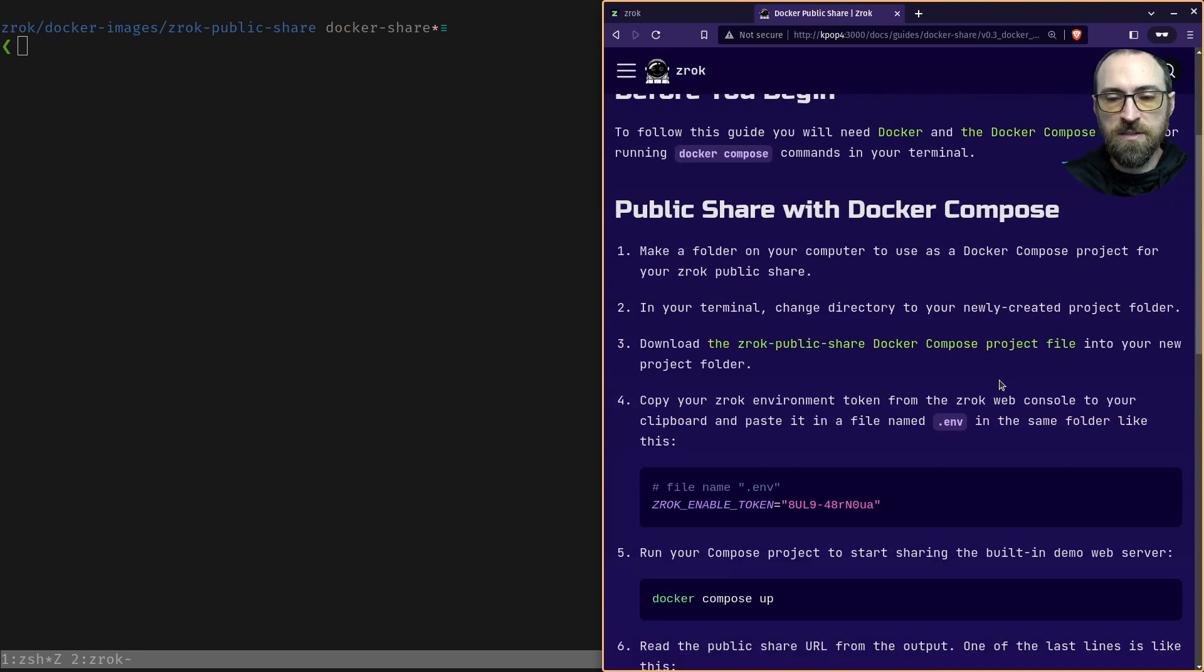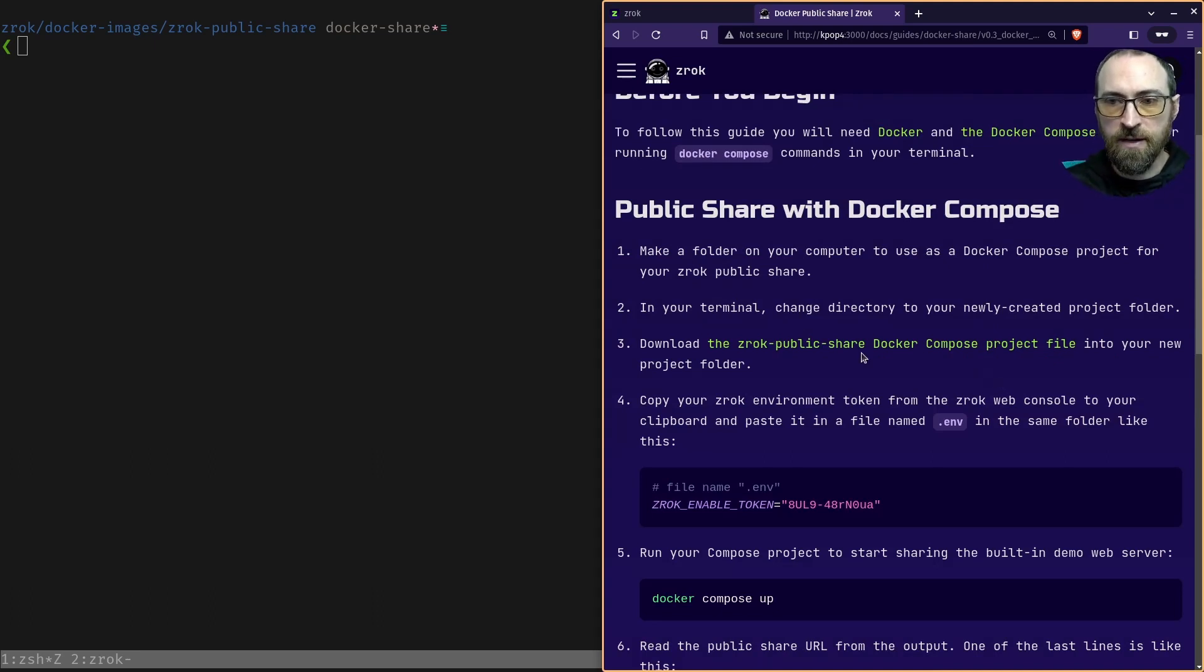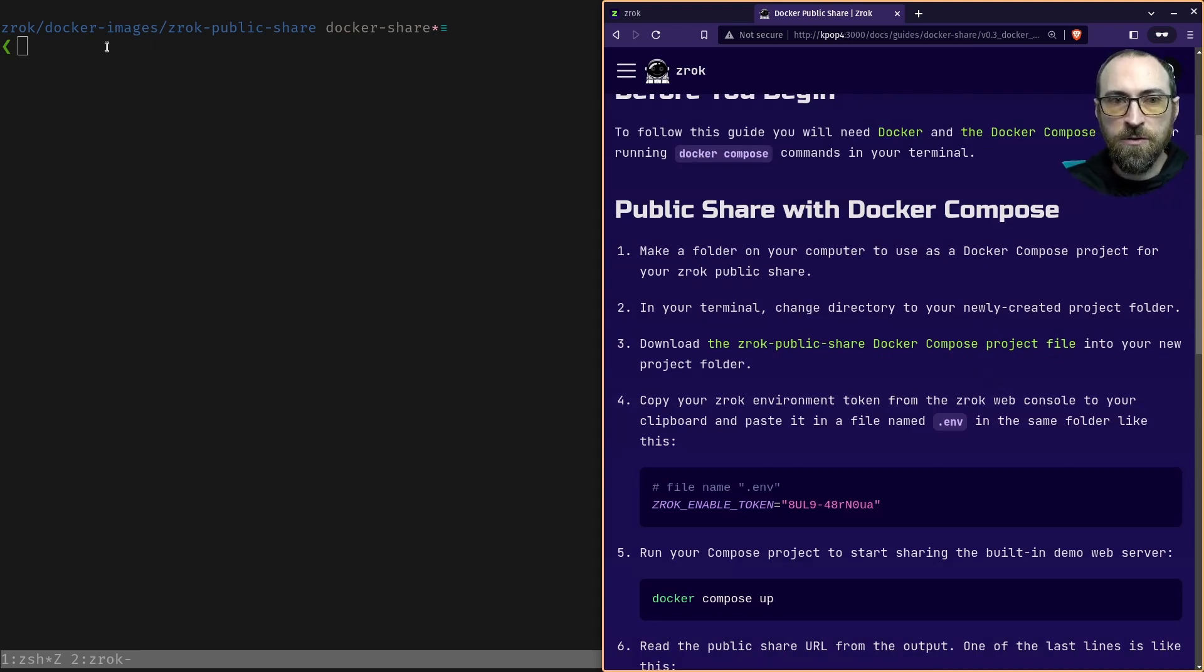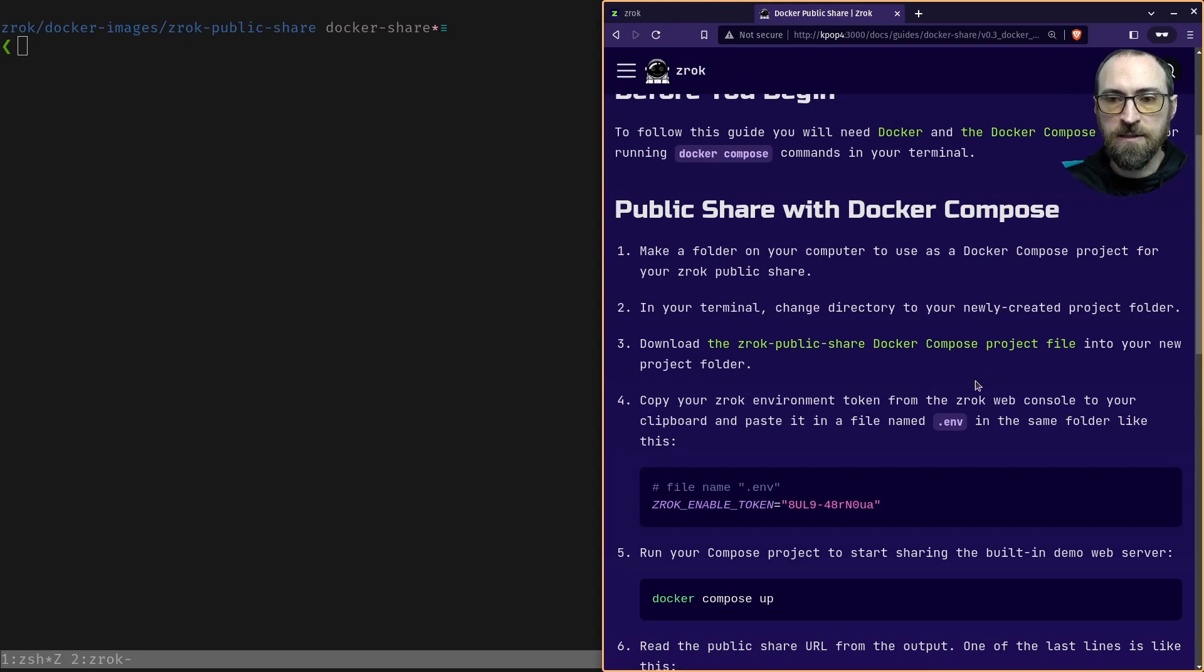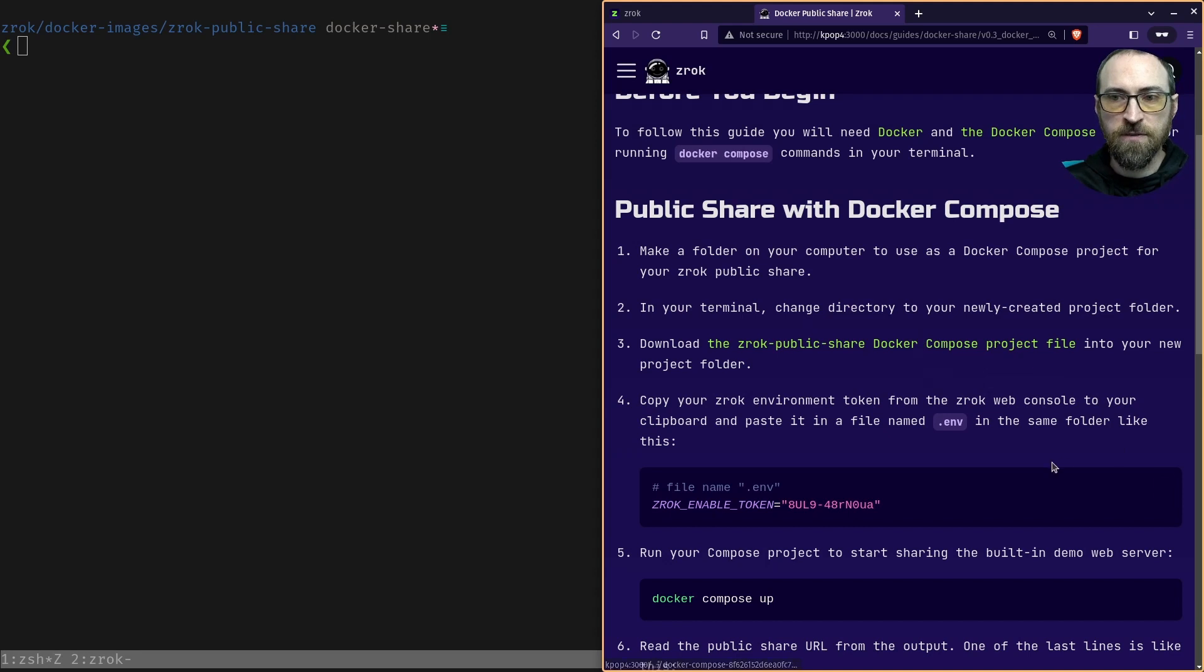So I'll use these as a guide, but I'll just give you the highlights. I've already created a folder here named Zrok public share, like I said, and I've downloaded this Docker compose project file.